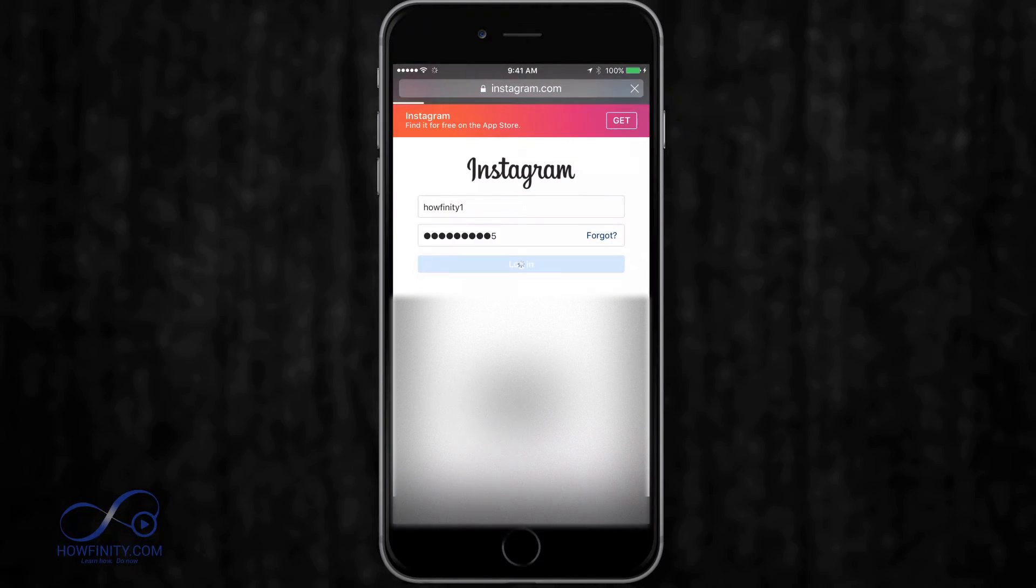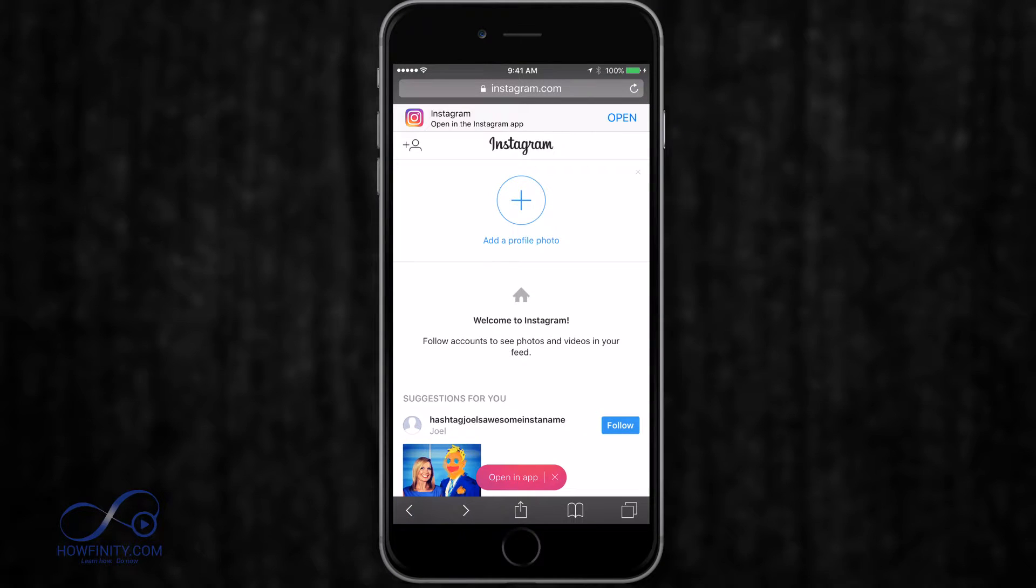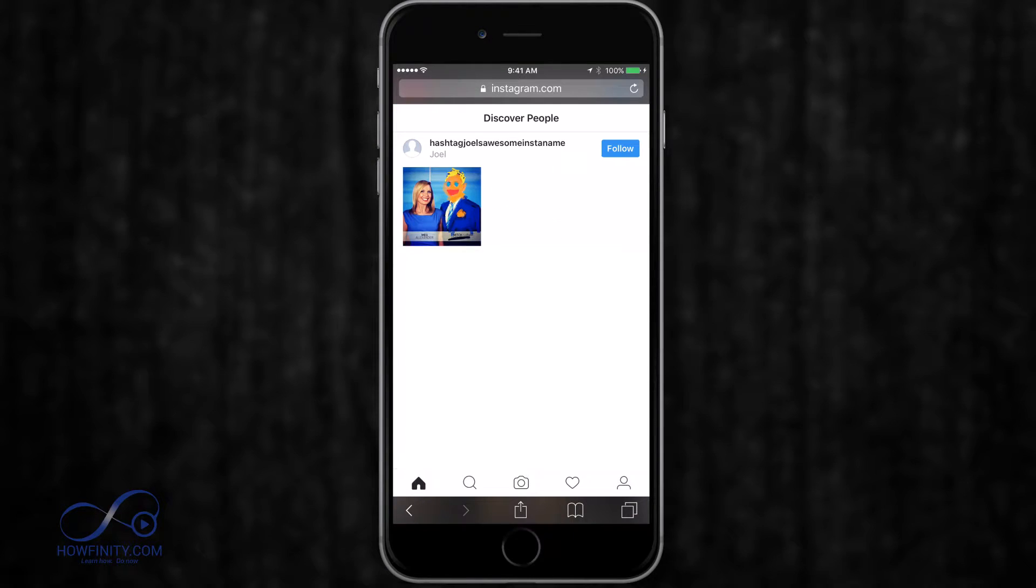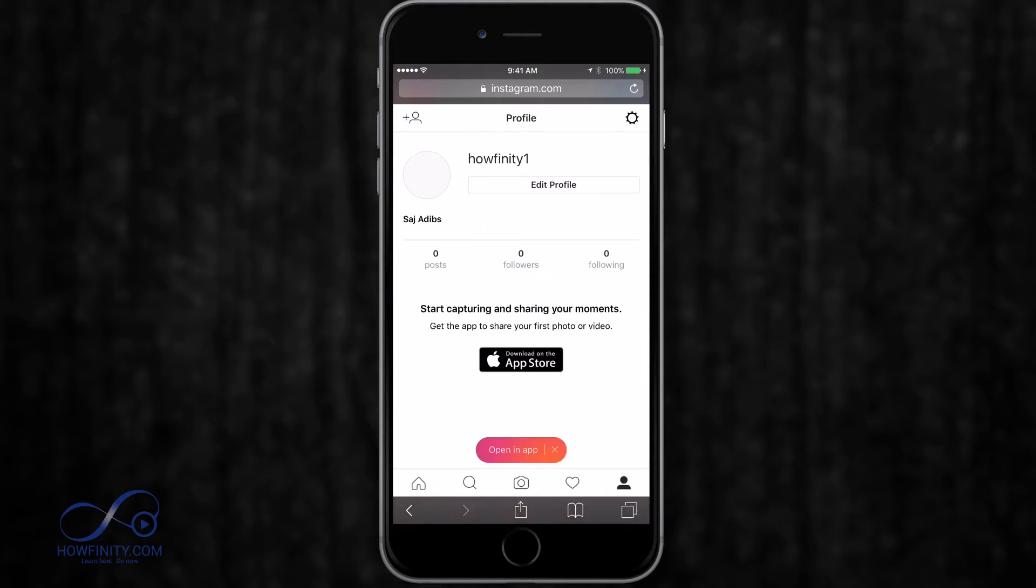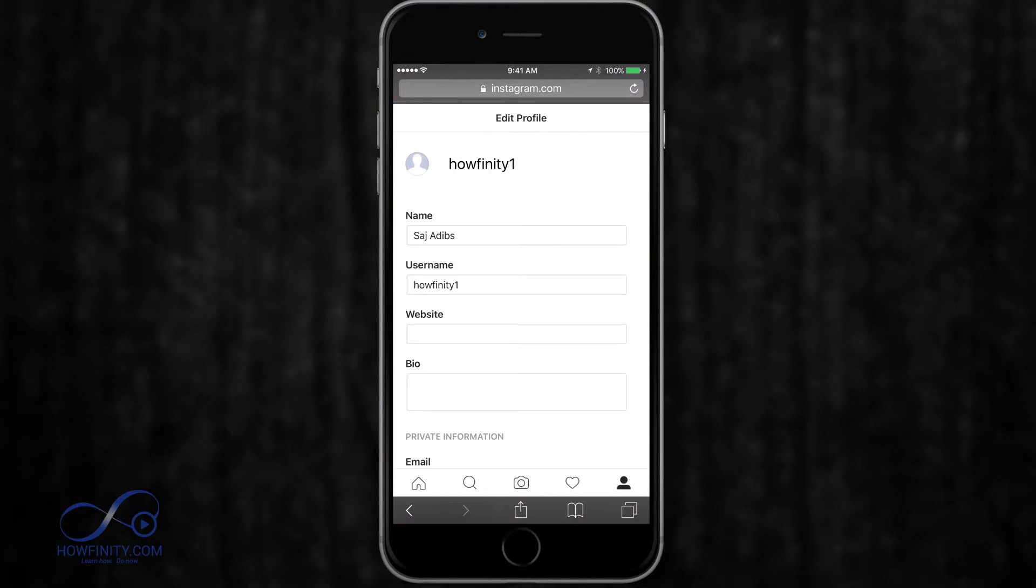Just go ahead and log into your Instagram account the same way you log into your Instagram app. Now I'm just going to press the little profile icon and then again press the profile icon on the bottom corner there. And it's going to give me the edit profile page.